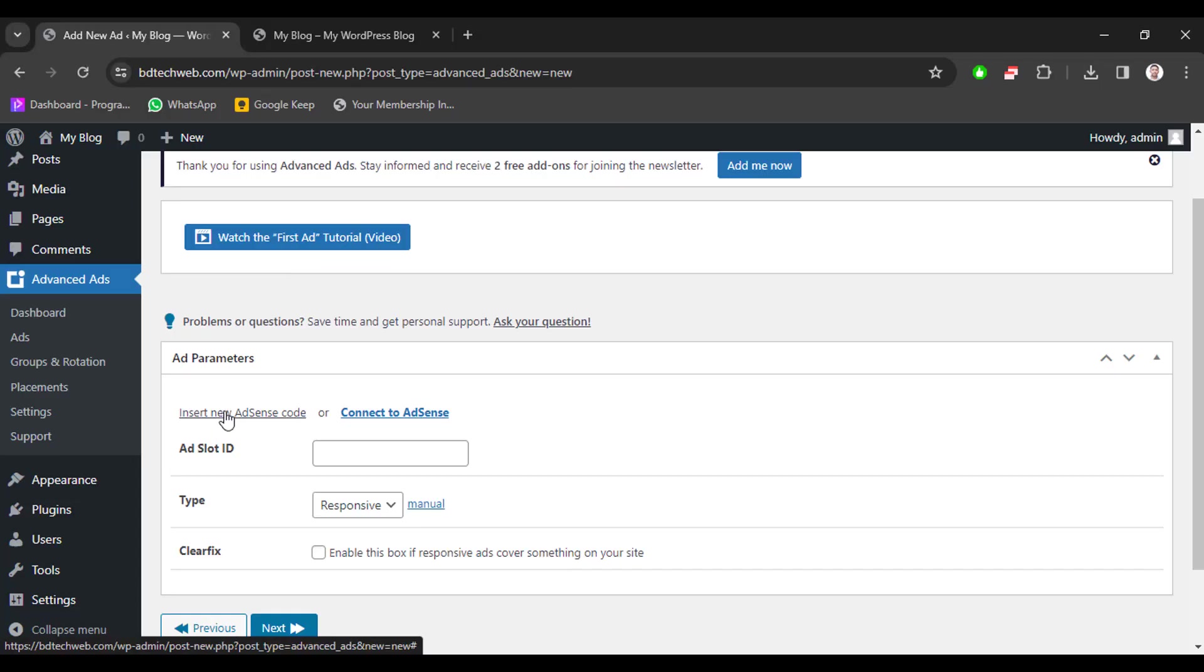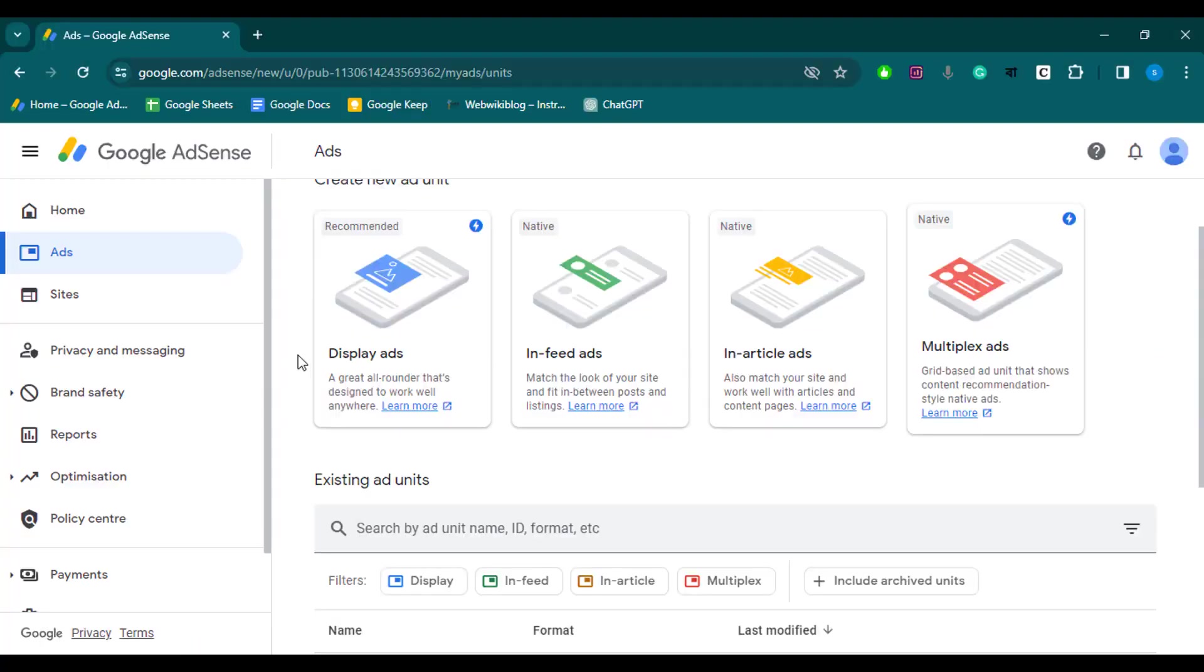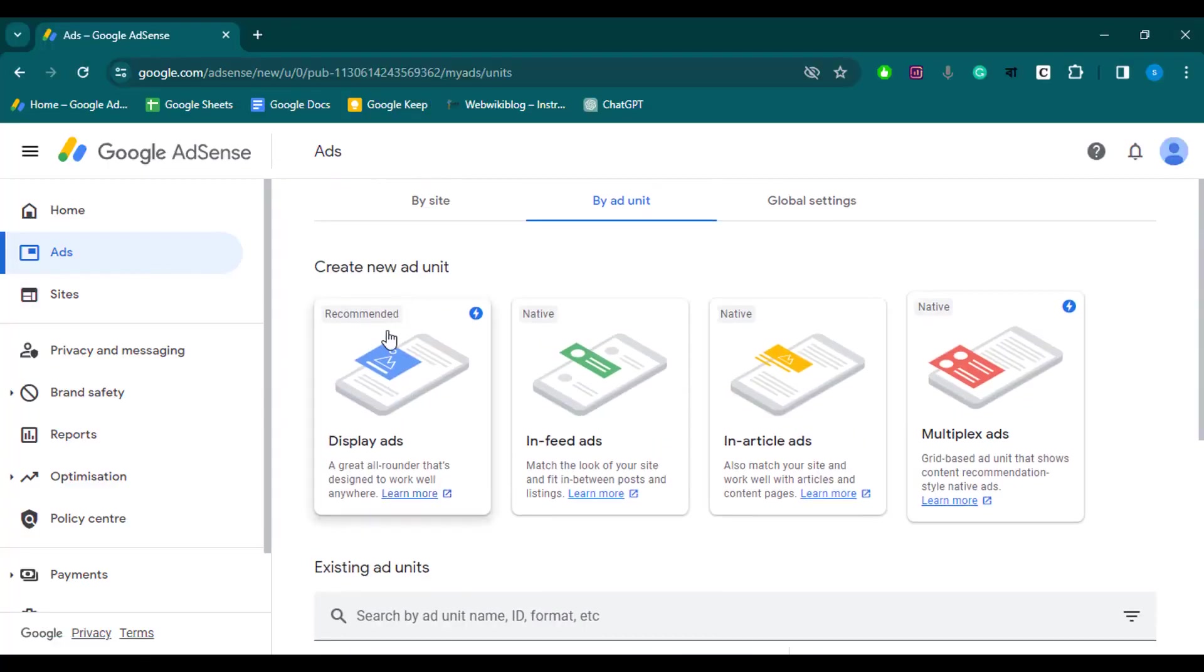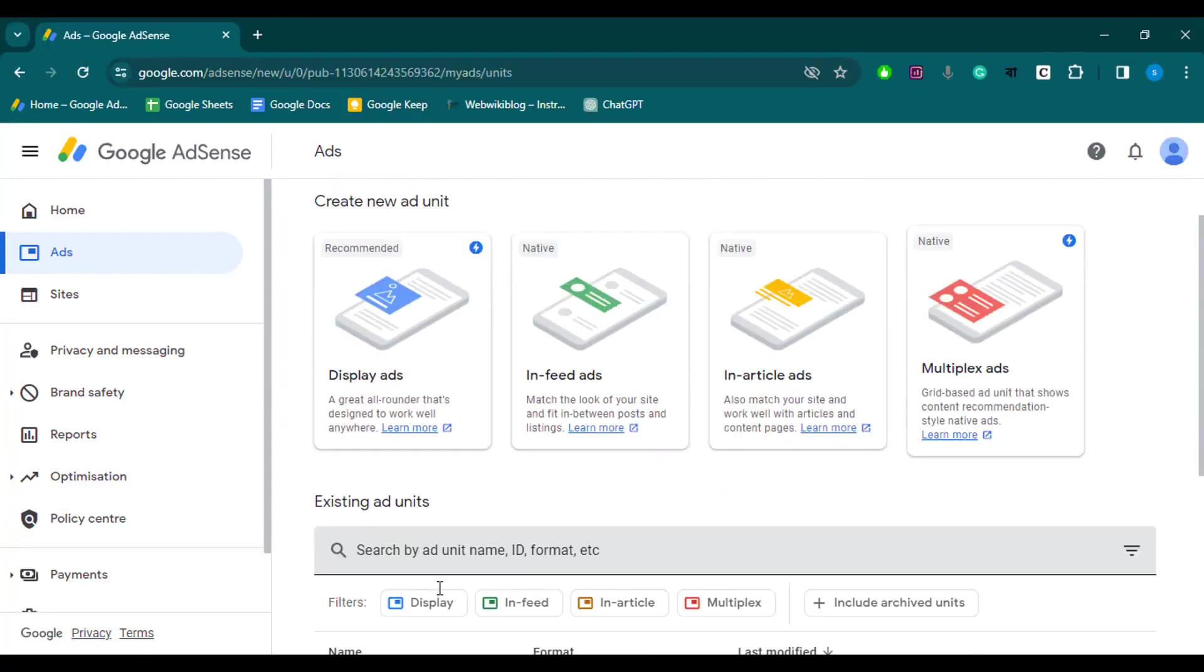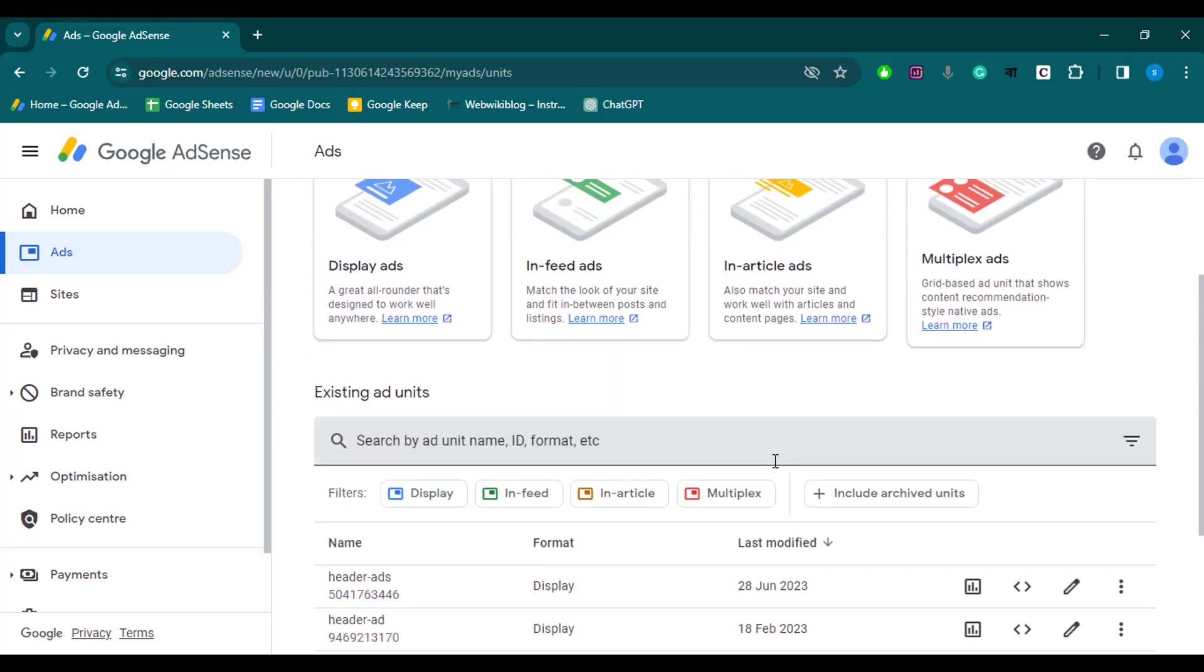Now click insert new AdSense code and go to your AdSense account and click ads. Now we can add existing ad unit or create any new ad, so I will select existing ad unit. Now click on get code.